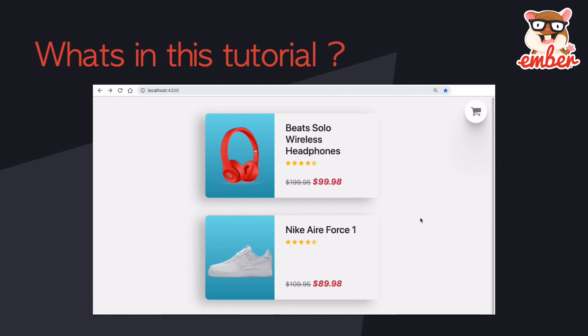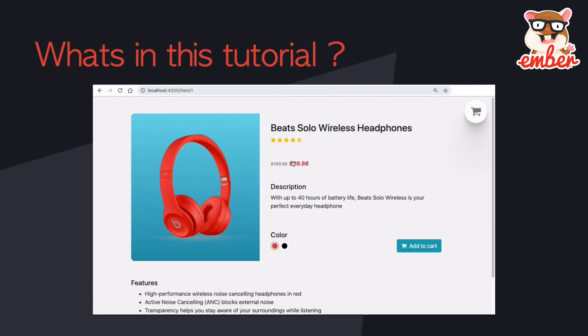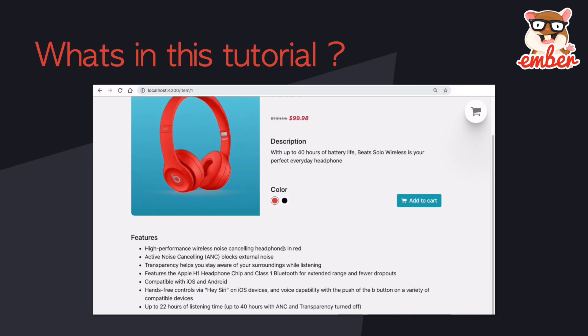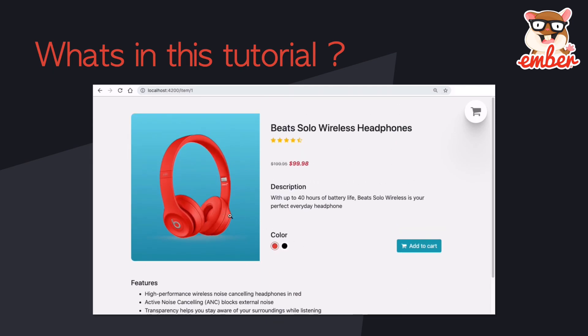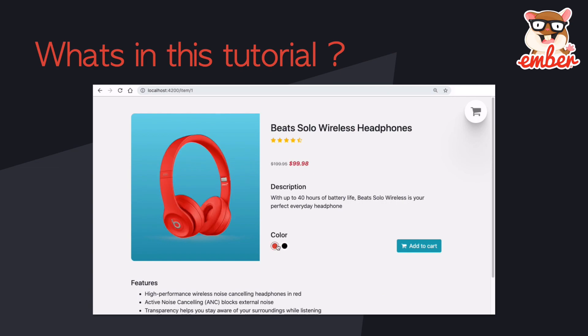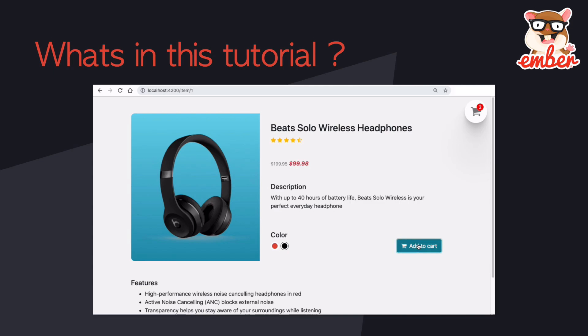So if you click on one of the items, it will jump into the item's detail page with the description and features. You should be able to click on the button to switch the color and add into the cart. Let's add another color, like black, into the cart as well.